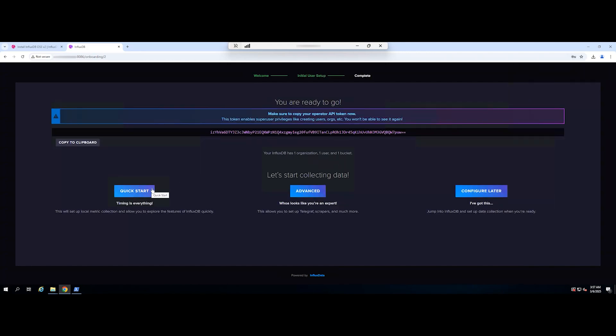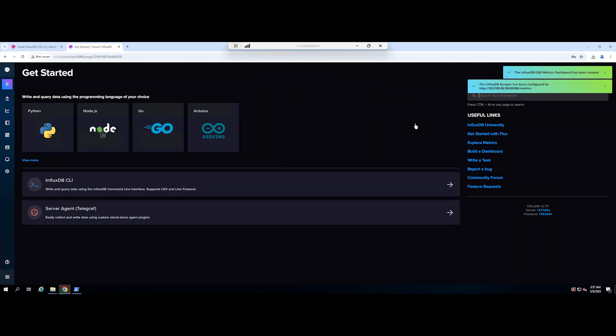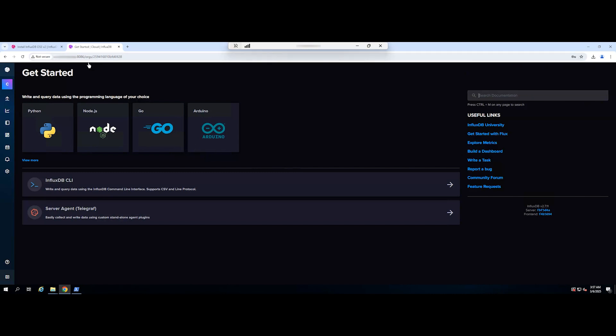Now you can start using InfluxDB to store, analyze, and visualize data. To interact with InfluxDB, you can use the command line interface tool or one of the many client libraries available for your programming language.